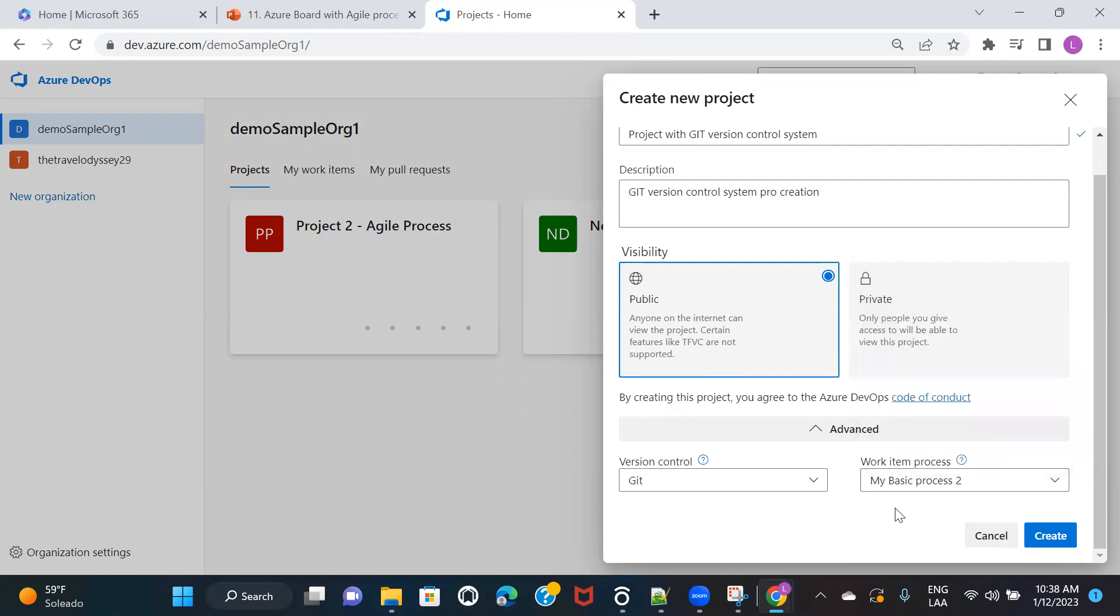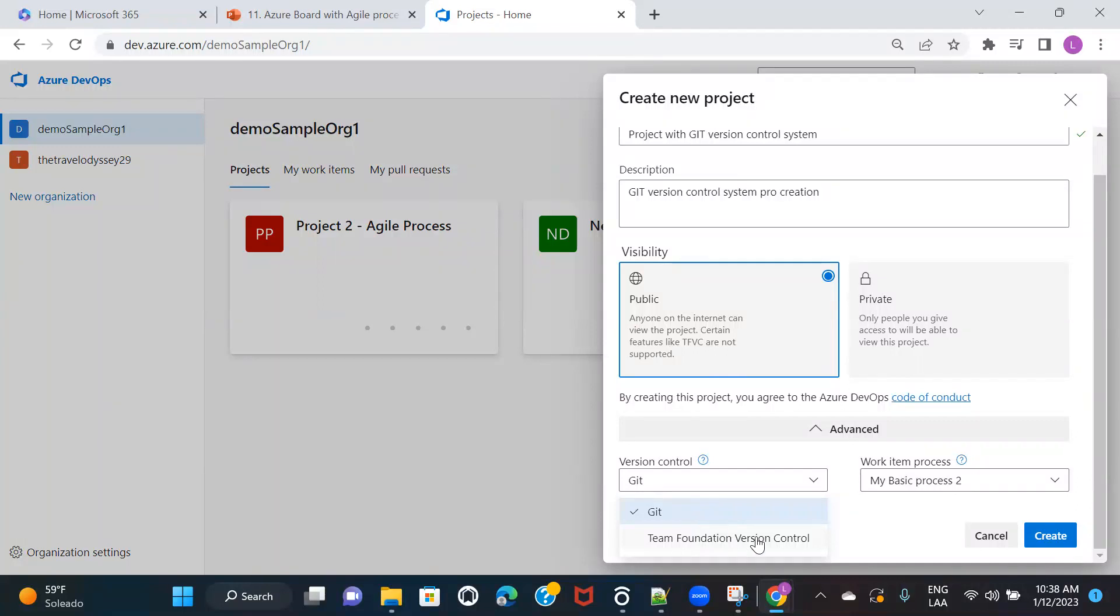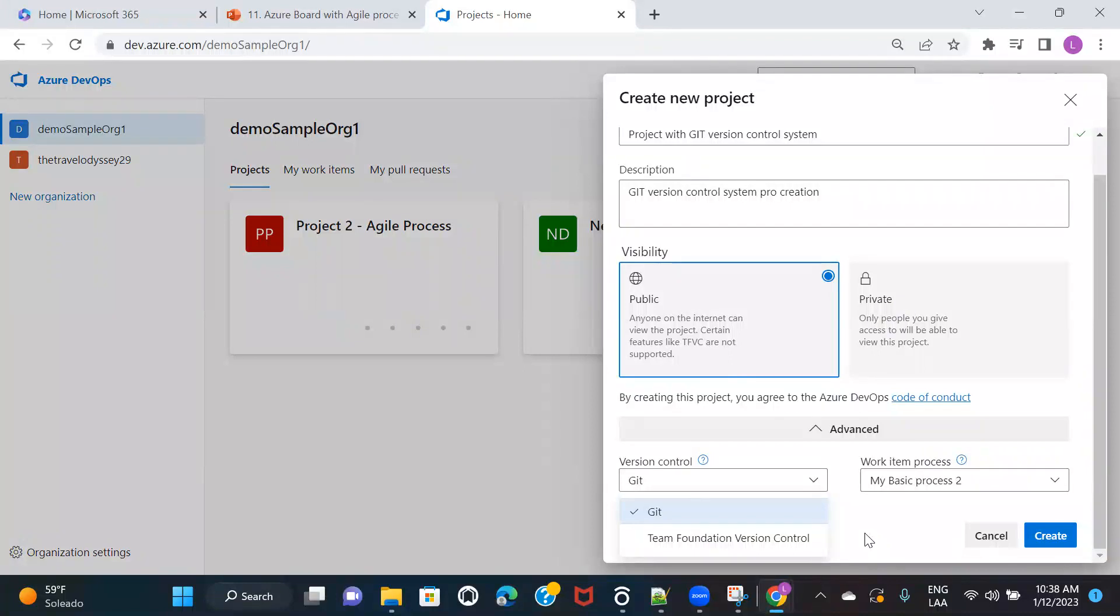And then in version control, you have two options, Git and team foundation version control. If you have seen my previous video, then I think you would have an idea of version control and why do we actually use a version control system.